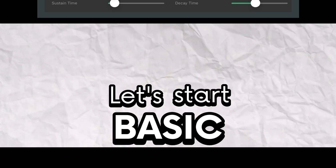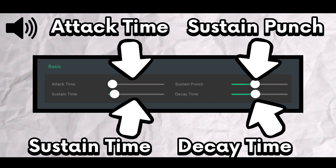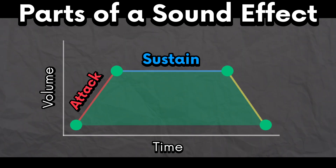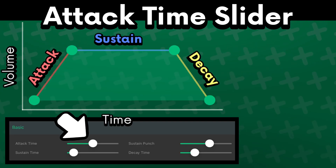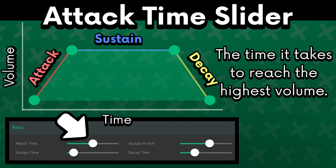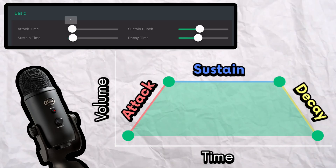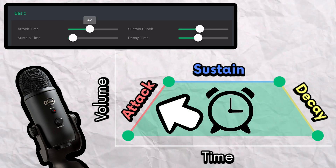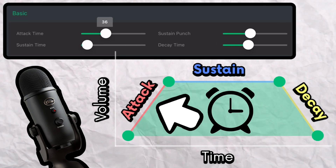Let's start basic. We have four sliders here, and all of them deal with the volume of the sound effect. There are three sections of a sound effect: attack, sustain, and delay. The attack time slider determines how much time it takes for the sound volume to rise from the start until it reaches the sustain section. You can listen to the changes live. The further you move the slider, the longer the attack section will be. If you want it to sound more like a collectible, you can turn the attack down all the way.